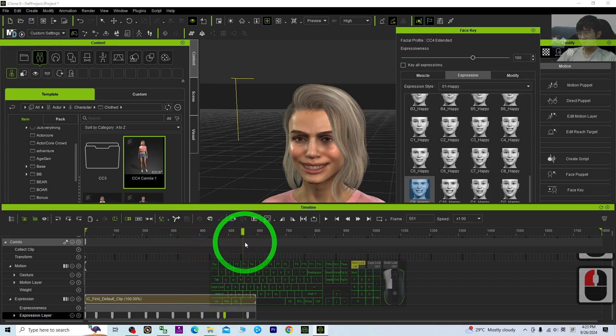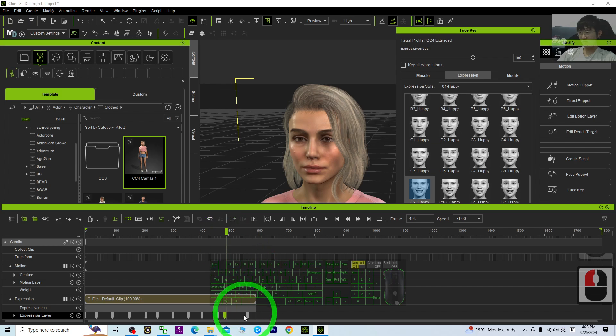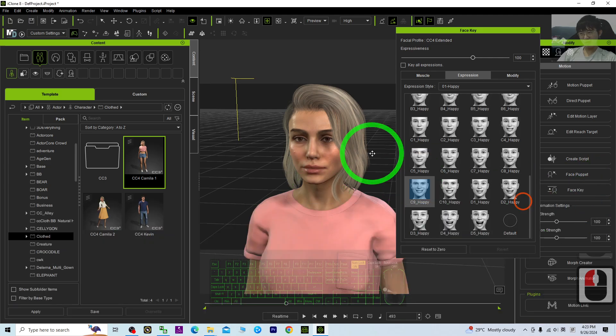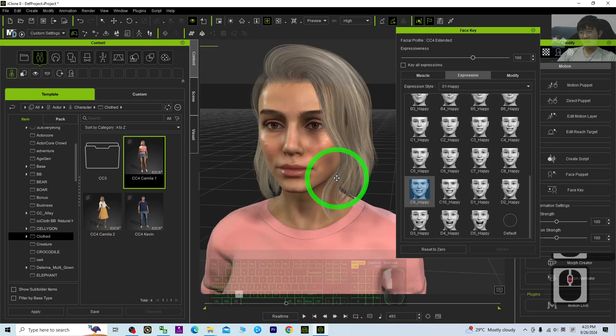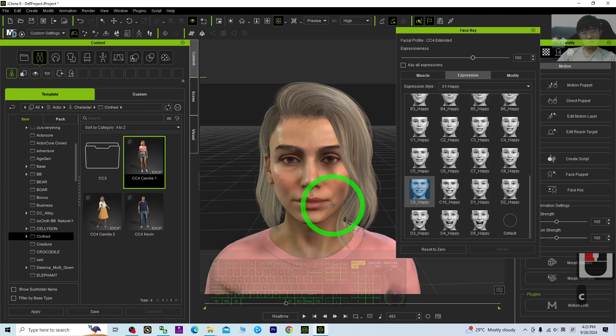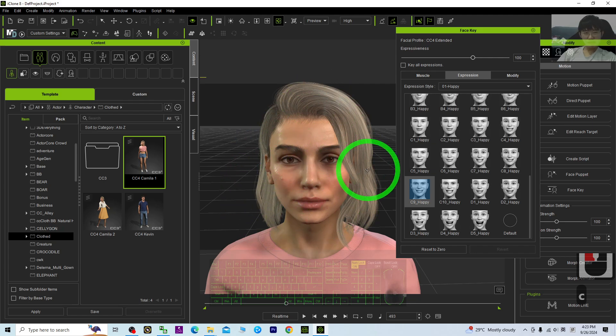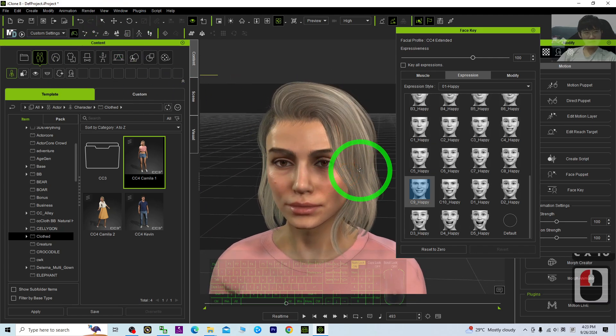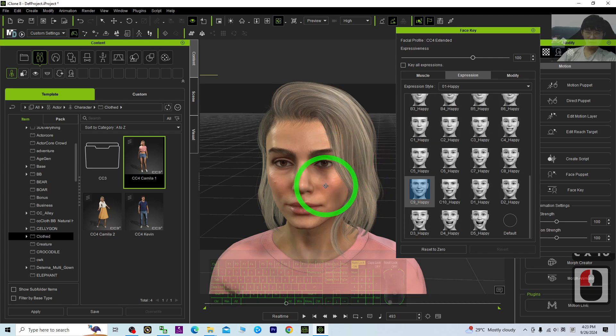This is really easy to control. All right, that's all for today about my tutorial on how to make facial expression 3D animations by using iClone 8. That's all for today. Thank you for watching.